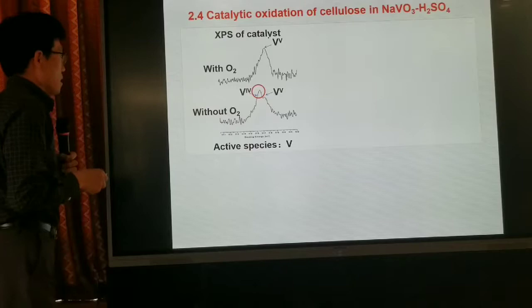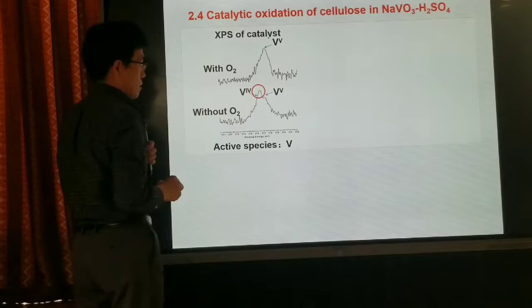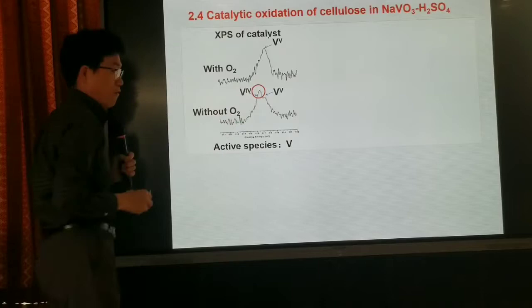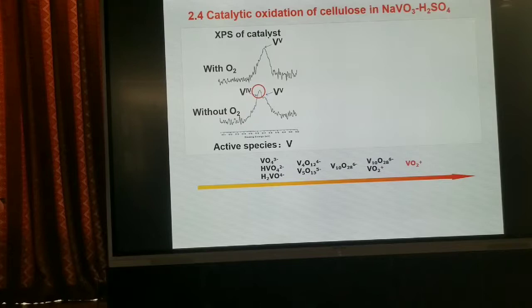We used XANES to study the vanadium species effect on catalyst performance. In the presence of oxygen, we found only V5+ species. With no oxygen, the main species is V4+. This indicates that the conversion from V4+ to V5+ is the catalytic cycle.